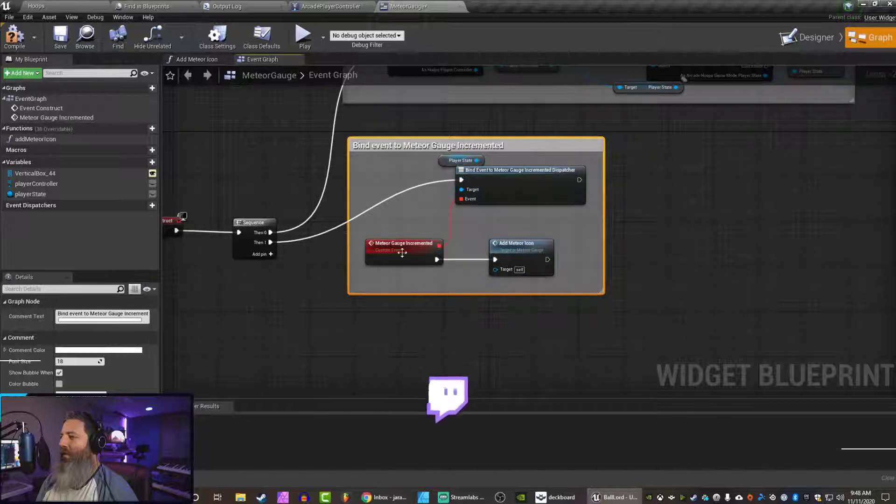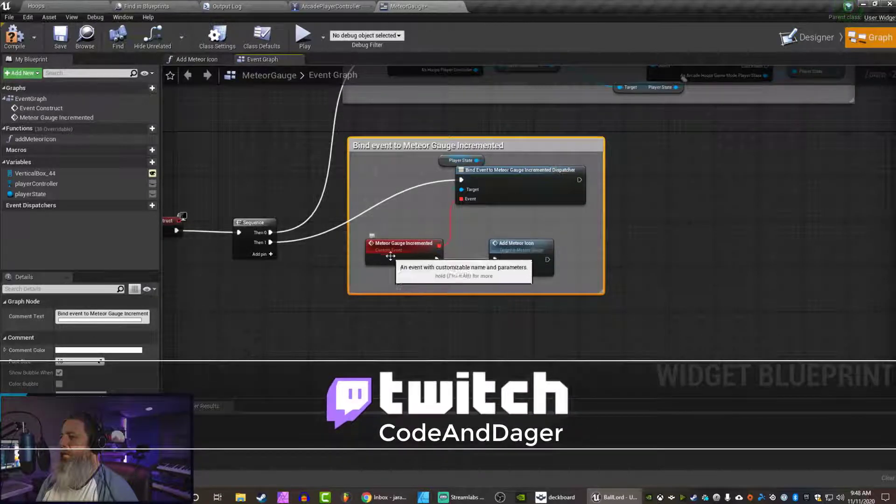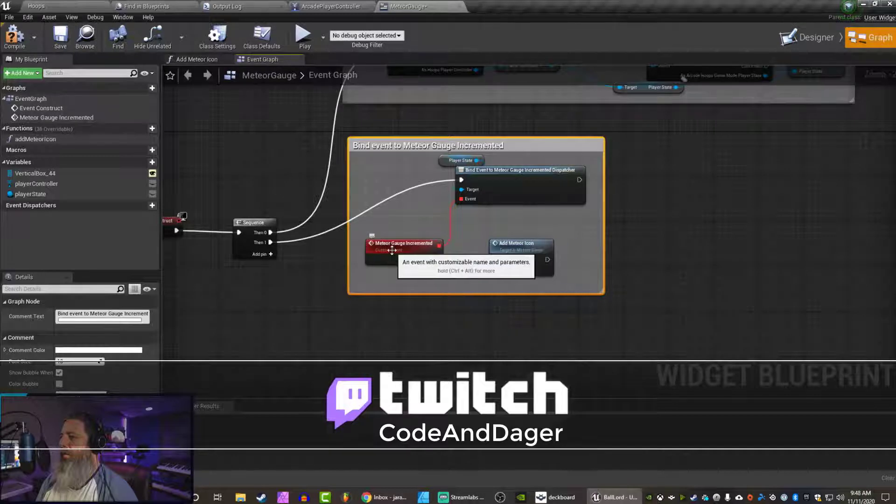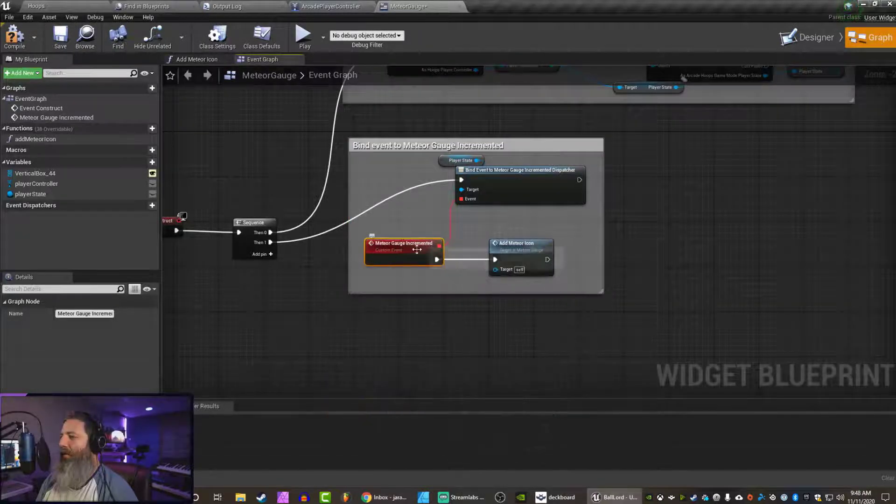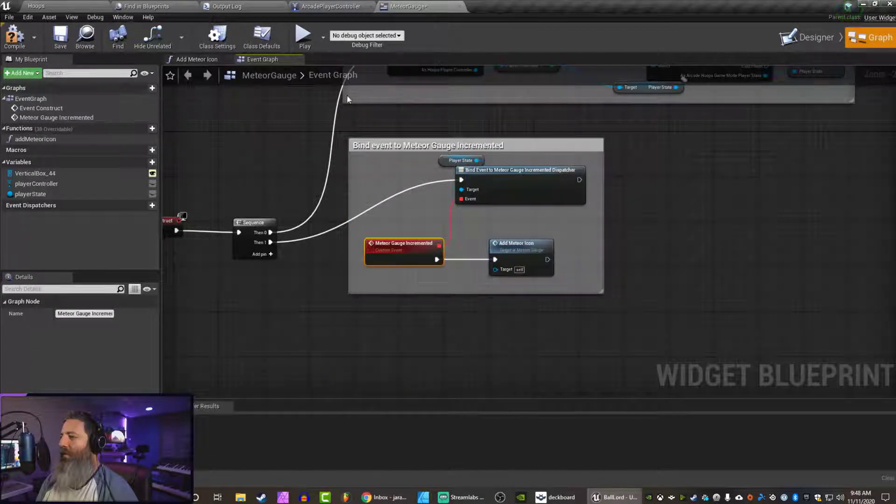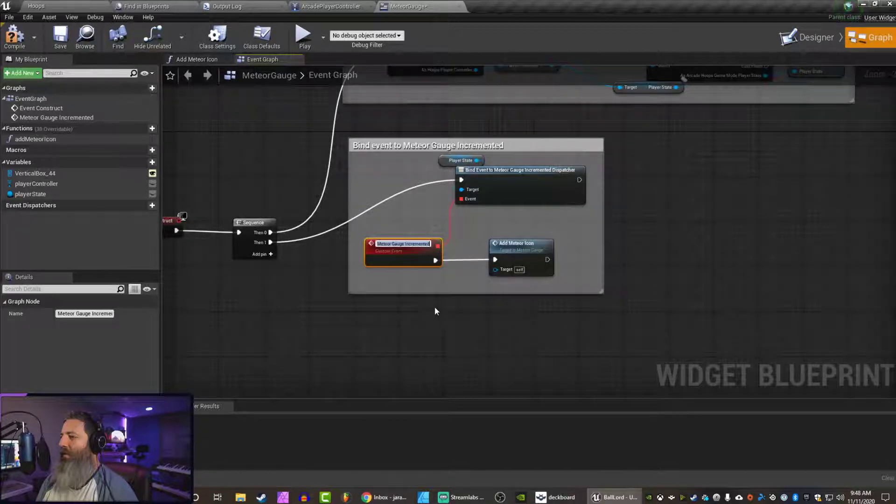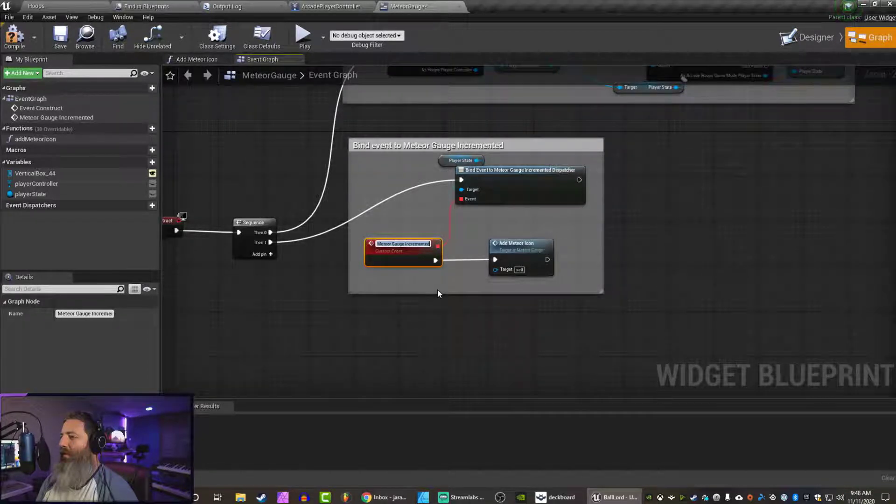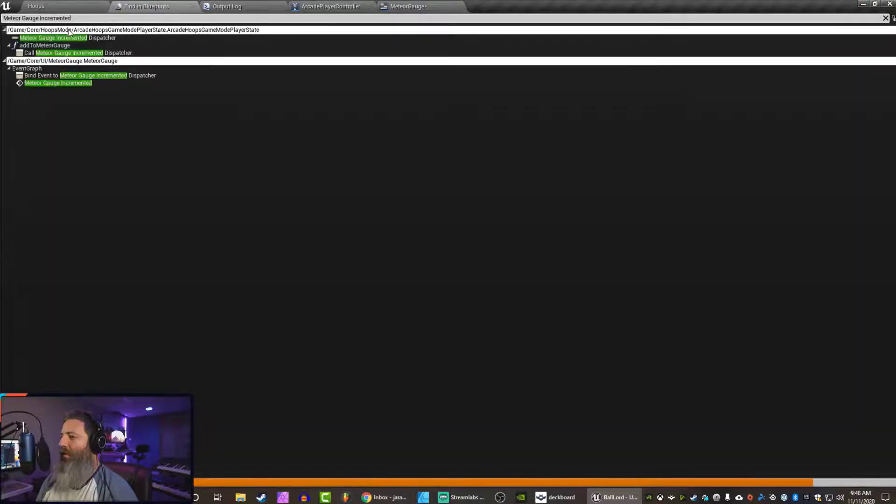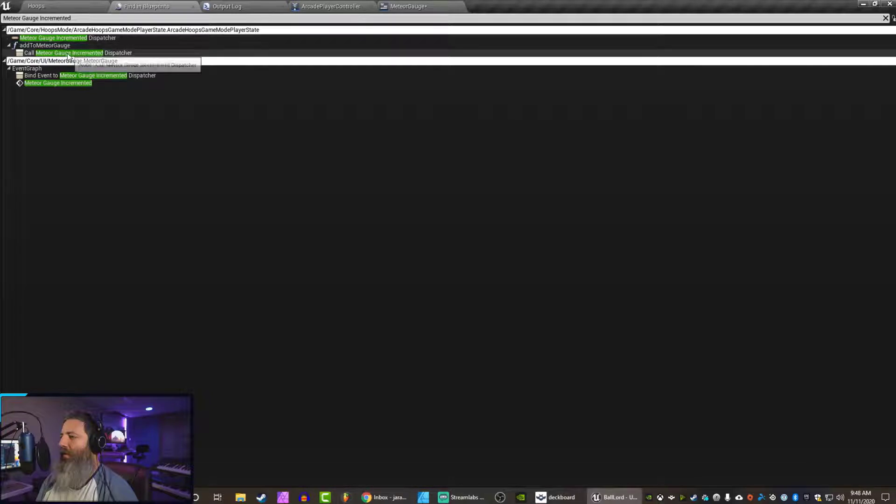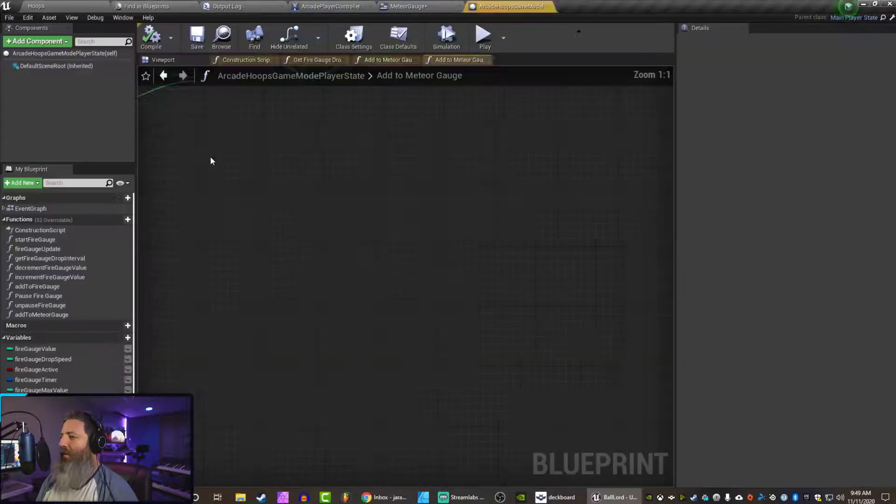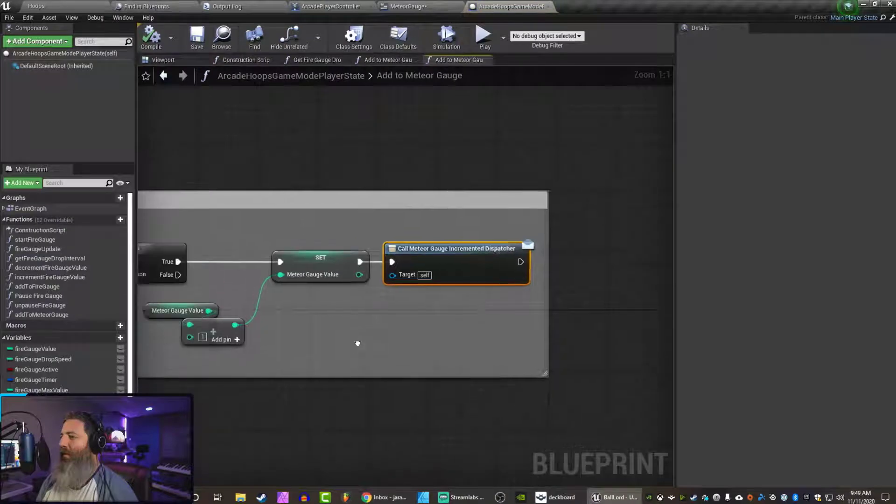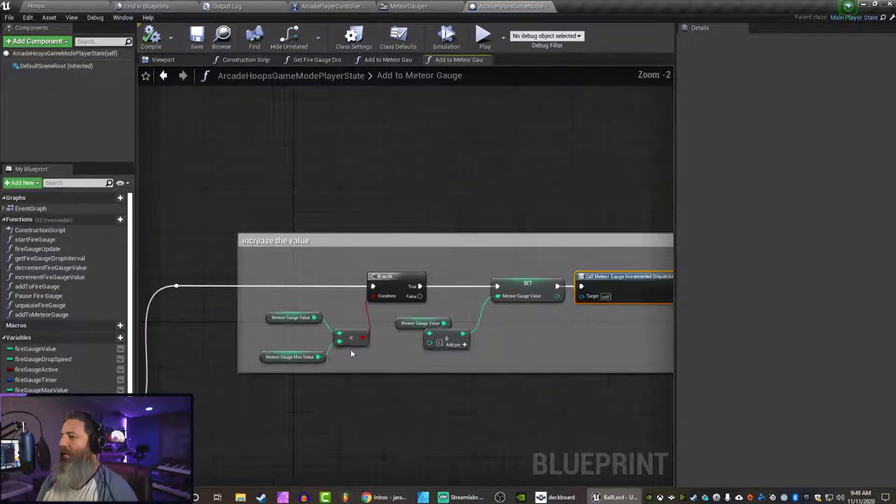So this isn't going to change. We're always going to be binding to when it's incremented. But when this gets fired off, it's going to change. So when does this currently get fired off? Fast way is to just go up here and search.